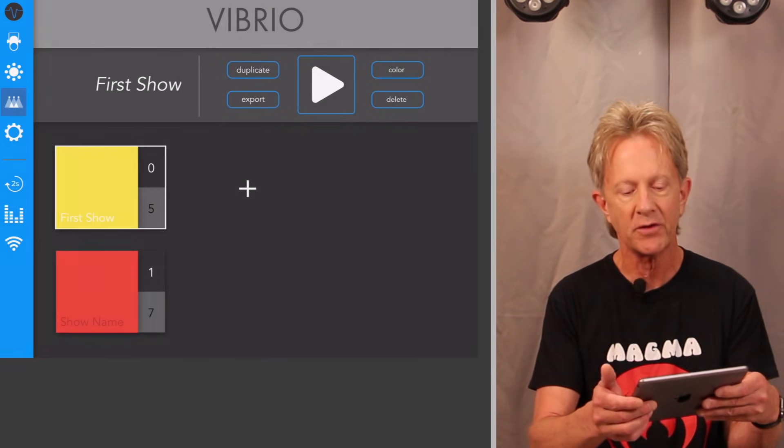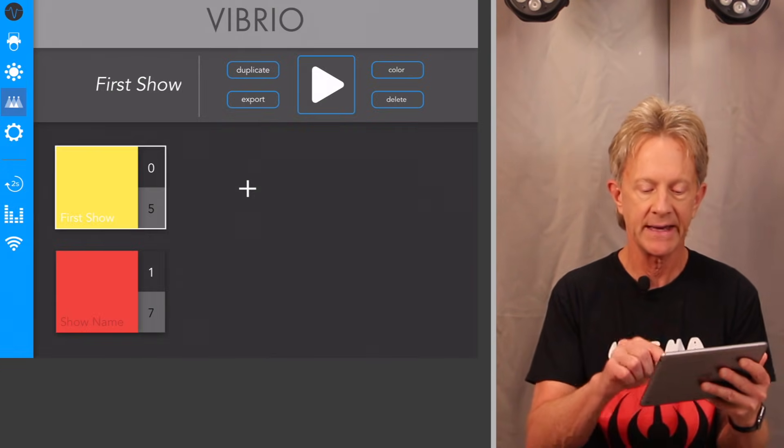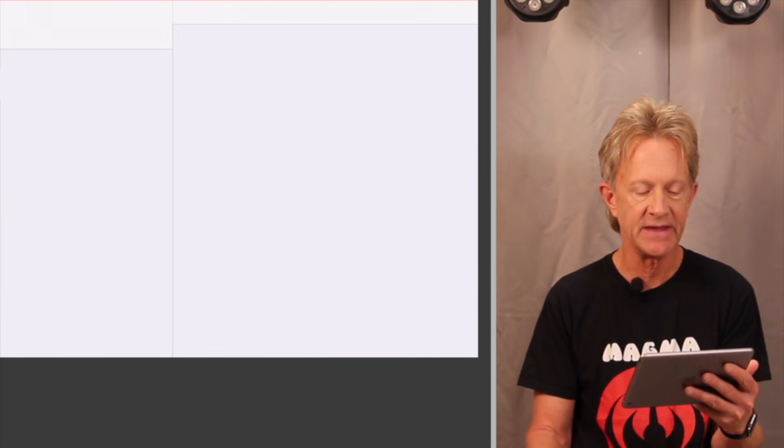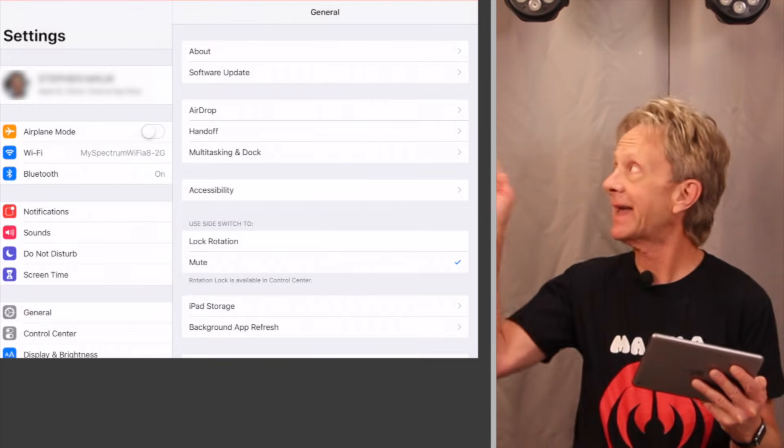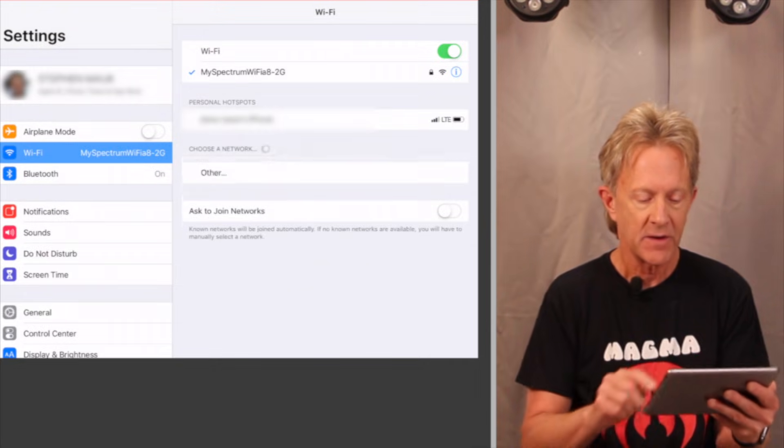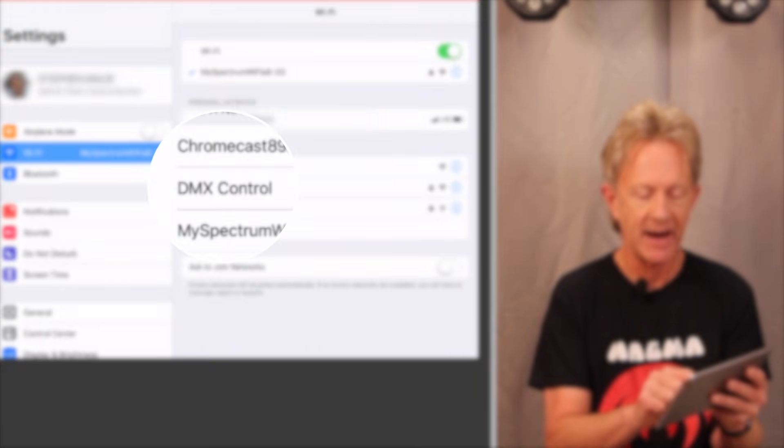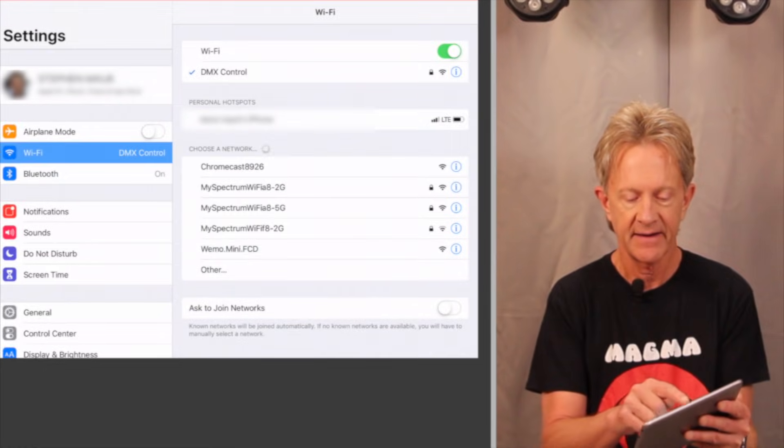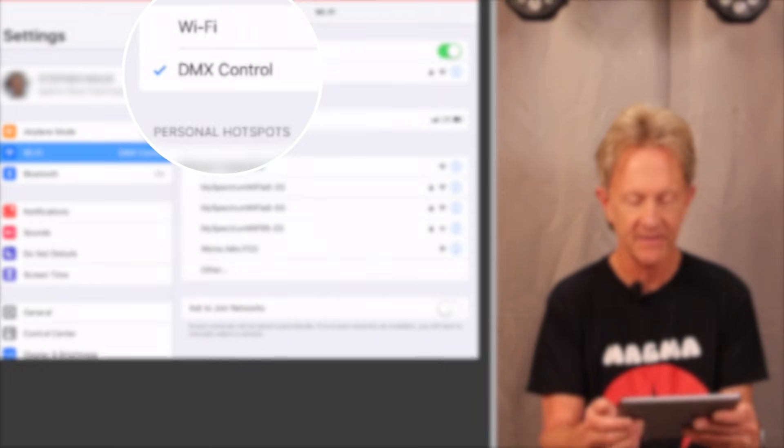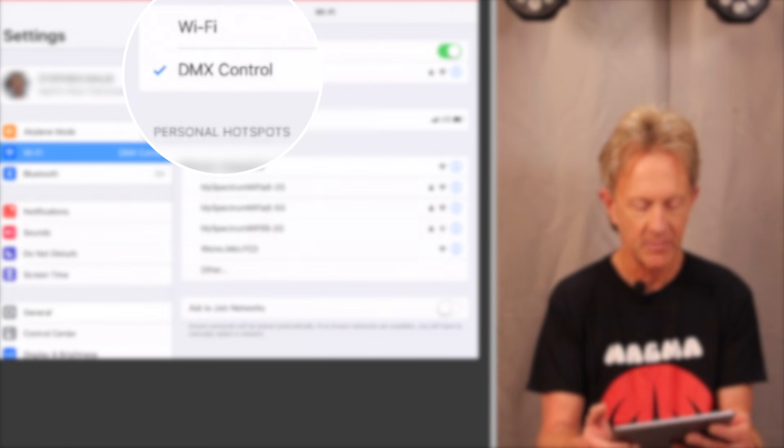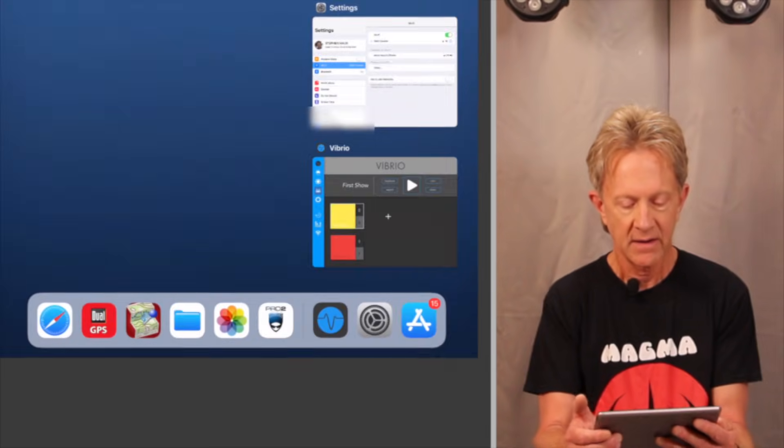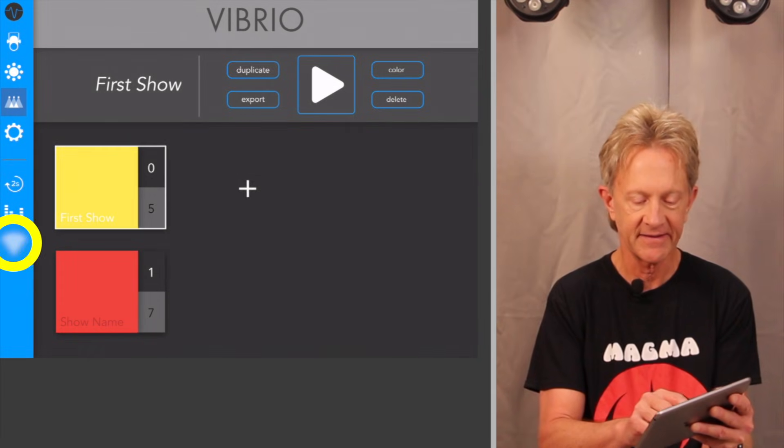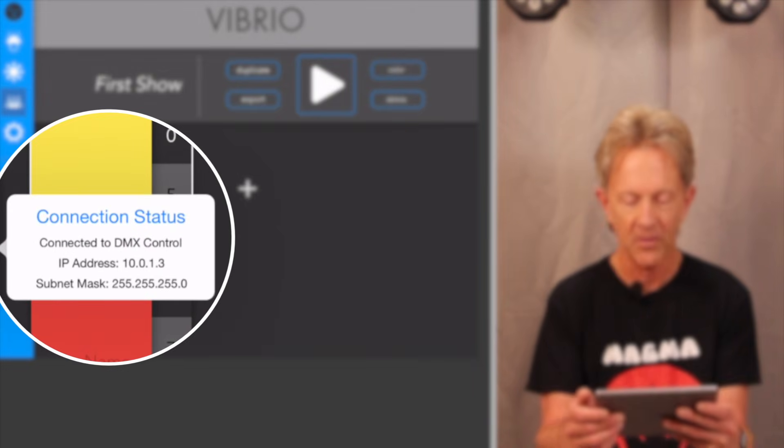And the very first thing, even before you use Vibrio, is you need to connect to the network that the Apple router is on. So I've named that network DMX control. I'm choosing it. Now you can see I'm connected to DMX control. Now I can go back to Vibrio. And when I check the connection status, it says that I'm connected to DMX control.